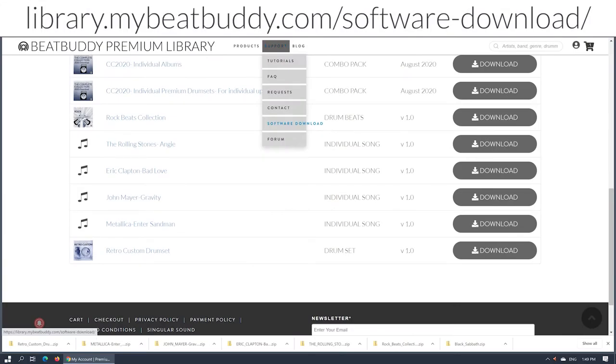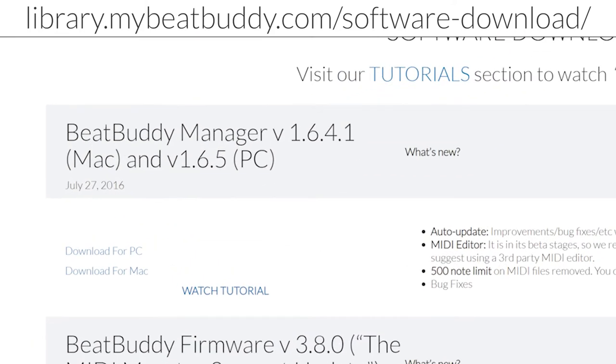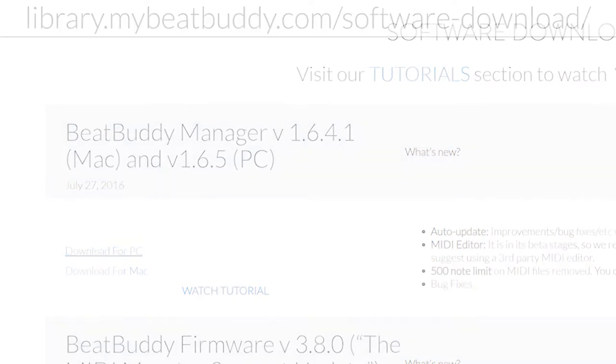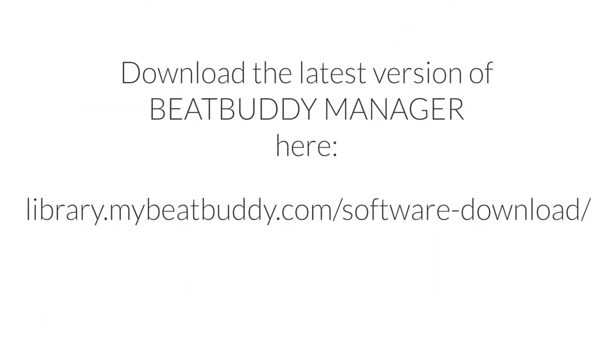Make sure to use the latest version of it as attempting to import new content with outdated software will throw error messages. You can download the latest version here.